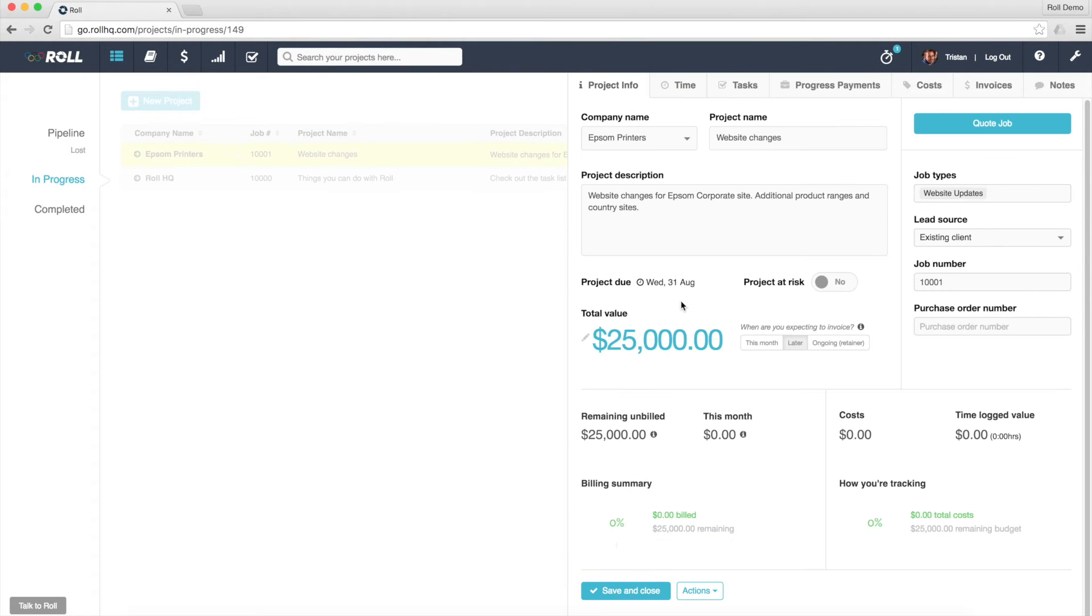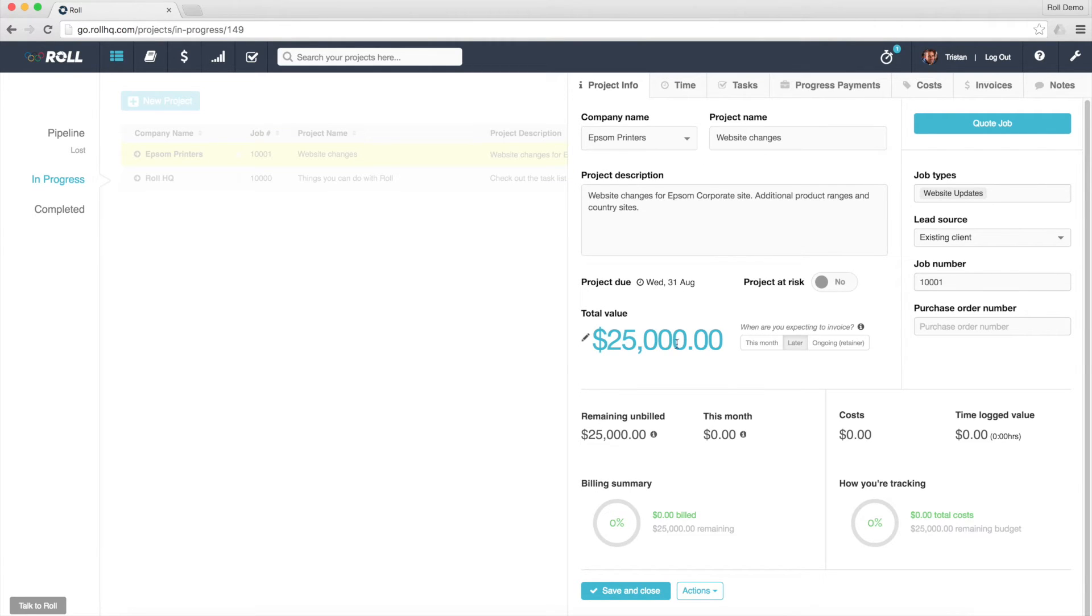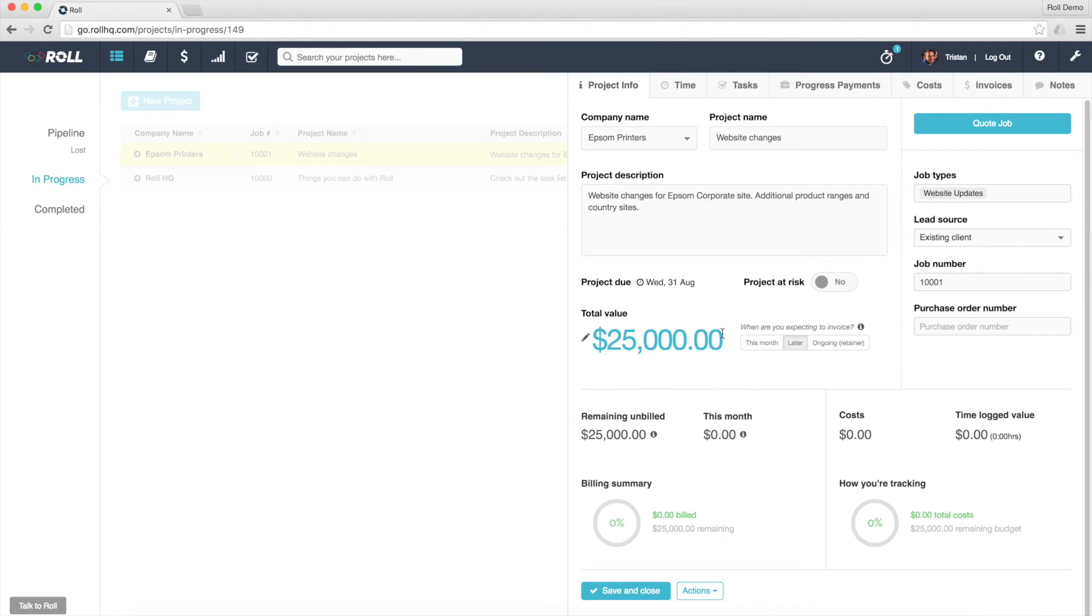So if I go into a project here, we can see that this one's for Epson printers, some website changes. The value of the job's $25,000, and this is actually a project that is halfway through already. We've generated an invoice for 50% of the project outside of ROLL, but we need to let ROLL know